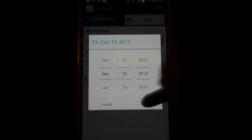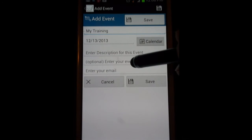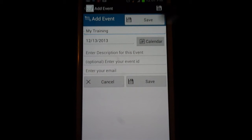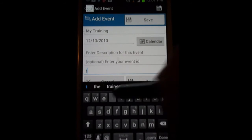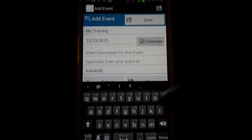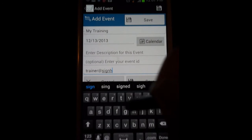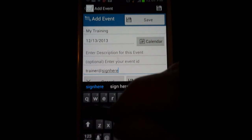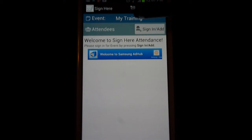So there's December 13 — lucky day, Friday the 13th — and you can put an additional description here. You can add your own event ID to track it with other applications, a course code, and you can enter your trainer ID if you have one. I'm going to say trainer at signhereapp.com, and then I'll save it, and it immediately goes back to the main page where you can see the event 'My Training'.